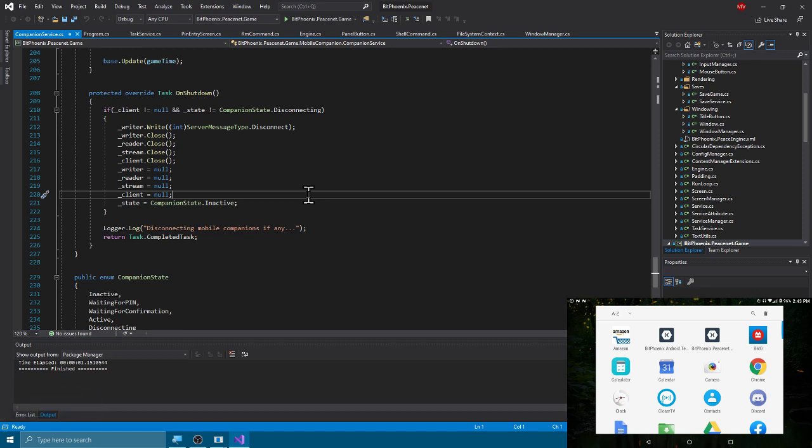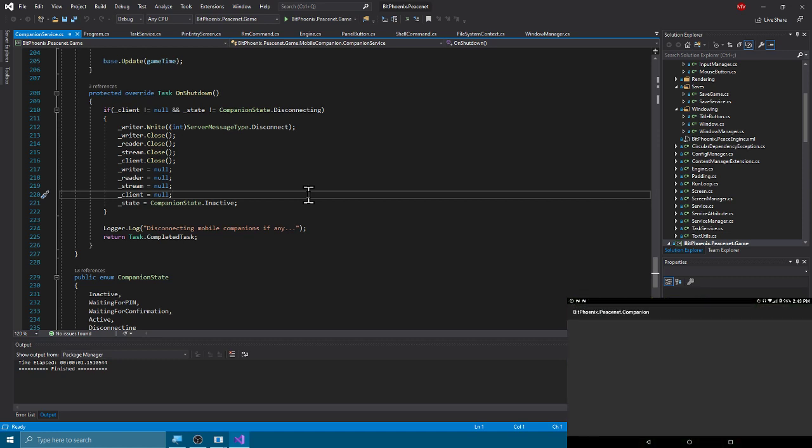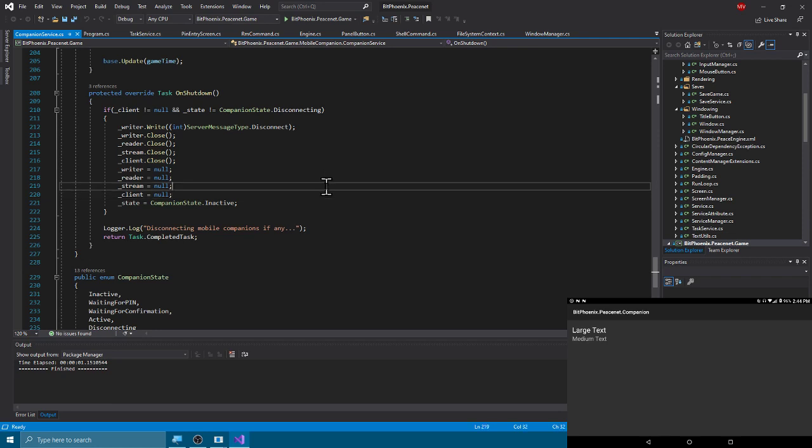One of them says Peace Phoenix dot peace net dot companion, let's open that. All right so that's cool, that's something. It has the tiny little app that I'm writing that has large text and medium text on it. Well let's actually start up the Peace Net.